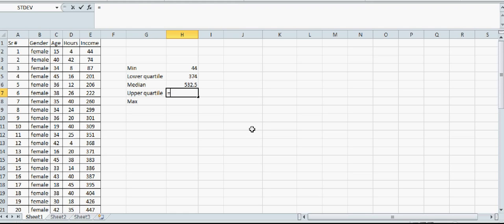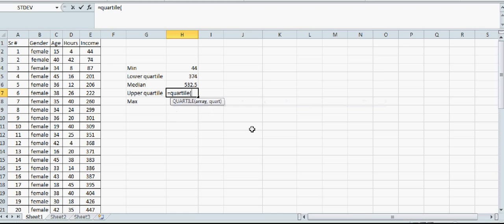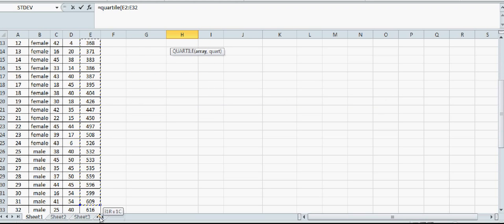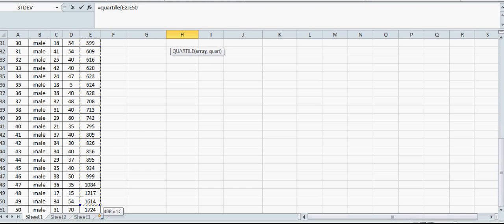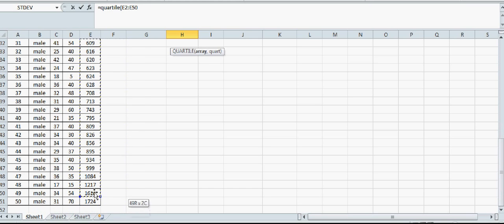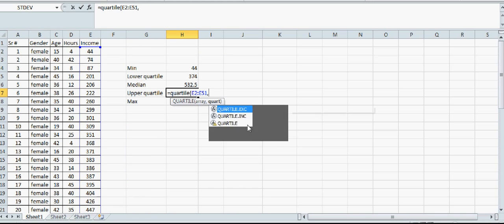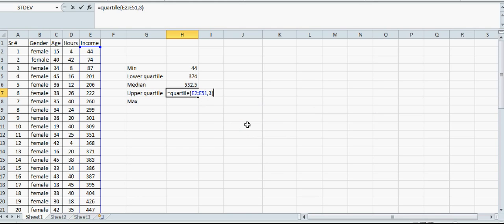For upper quartile, type =QUARTILE, open the bracket, highlight the data. This is your third quartile. Close the bracket and press Enter. The result is 711.25.